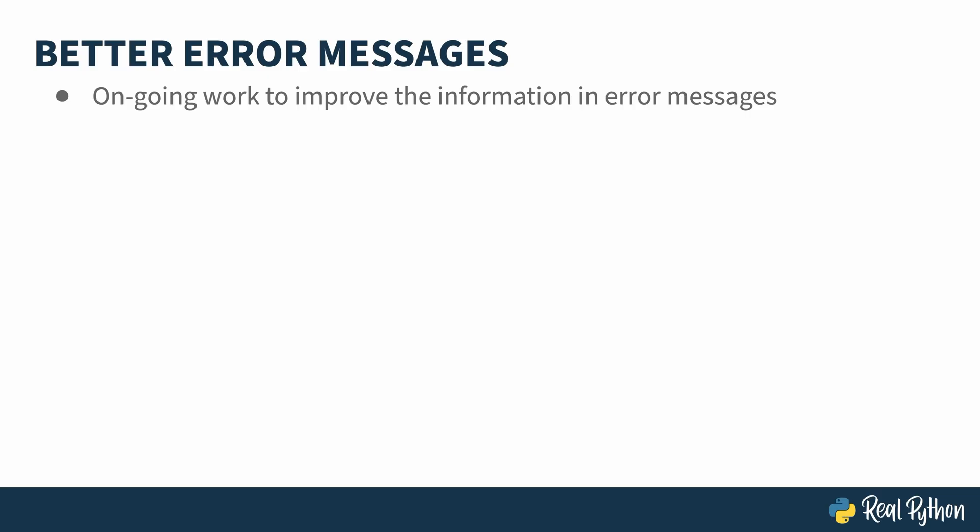Something, something, a river in Egypt. Python 3.14 has continued these improvements and has changed both the output of some syntax errors as well as some of the runtime exceptions. Let's head back to the REPL to look at some intentionally broken code.